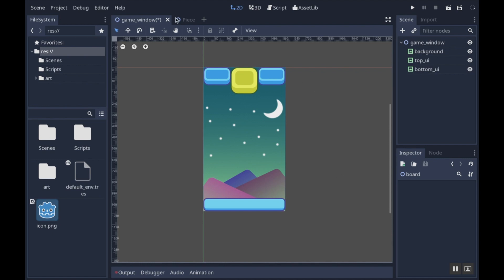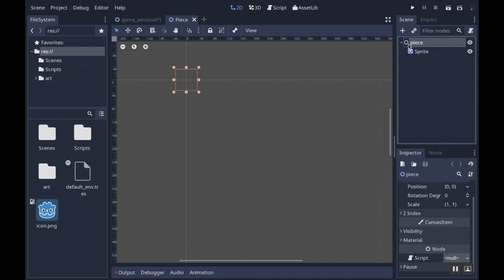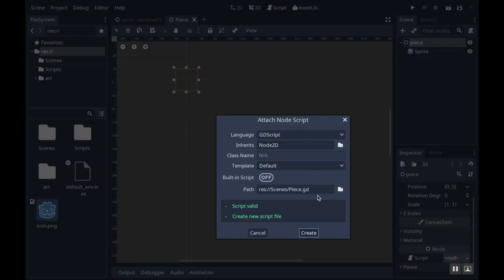First thing we want to do is take a look at our piece scene. The parent of all of the other pieces — not any one of the pieces, but the main piece scene from which everything else derives. In our piece scene, I'm going to highlight the main node, which is a Node2D, and then scroll down to where you see node. Right now it should have no script attached. We're going to create a new script for this, so go ahead and click in there and choose new script.